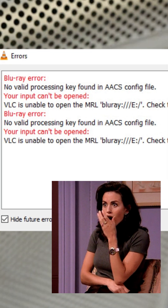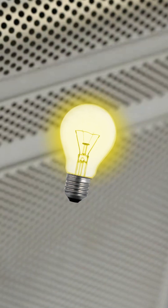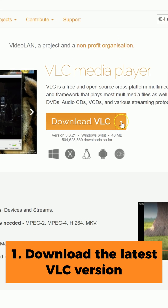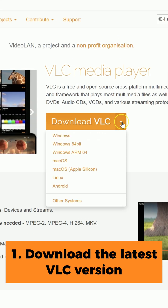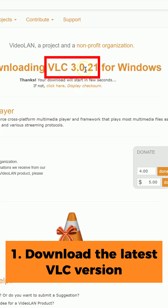Having trouble playing Blu-ray discs with VLC? Here's how to fix it. Step 1: Download the latest VLC version 3.0 or above.